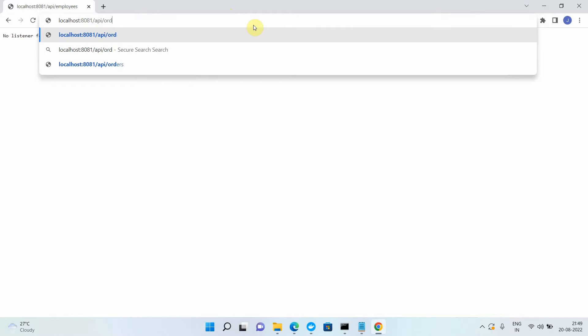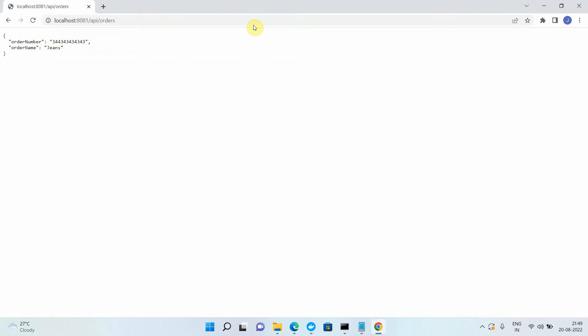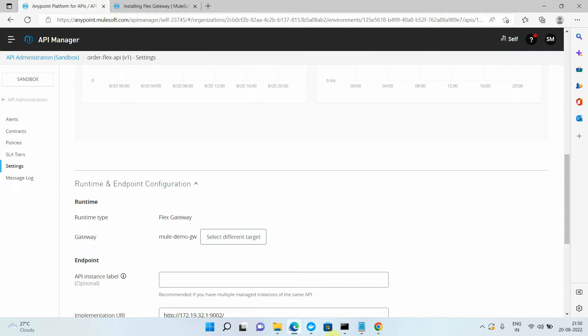Now I notice that the employee API is no longer reachable on port 8081, but orders is reachable. The issue is that two applications cannot listen on the same port number — only one API can listen on a given port at a time.